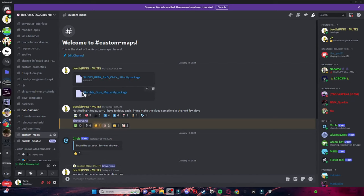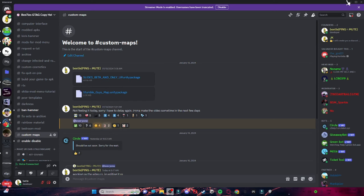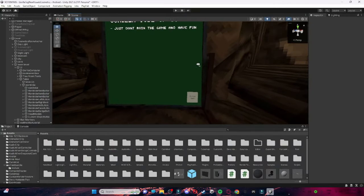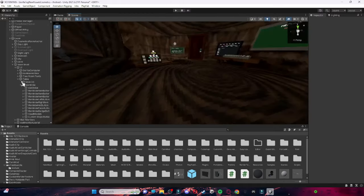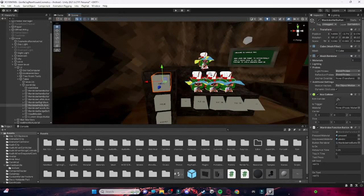First things first, you want to download one of these two packages — it can also be both. I'm only going to do the Only Up portion because for Stumble Guys all you have to do is add it and then add colliders to it, and that's basically it. So I'm only going to cover the Only Up portion.